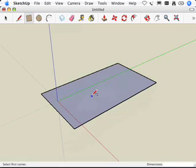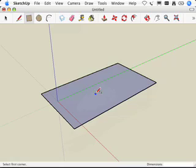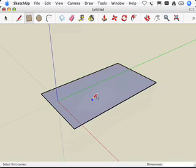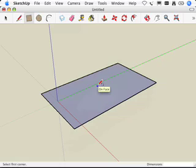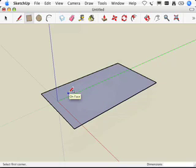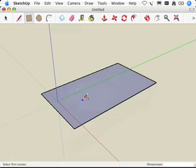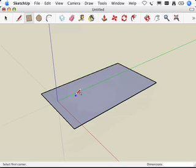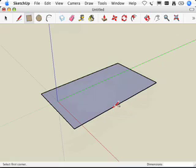You're actually seeing one of the inferences right now. Notice at the end of the pencil tool, the line tool cursor, there's a dark blue square that says 'on face.' That inference is called a point inference, specifically the 'on face' inference. It doesn't exist when I'm not on the face, but as soon as I'm on the face, it appears.